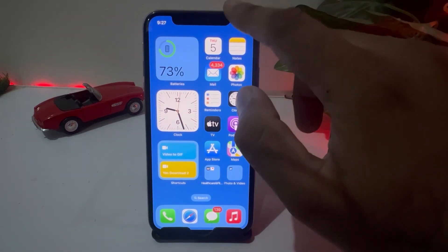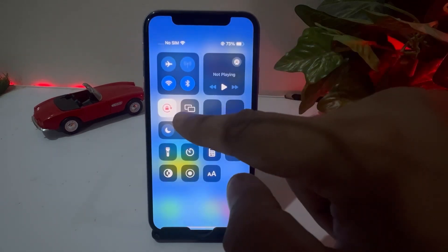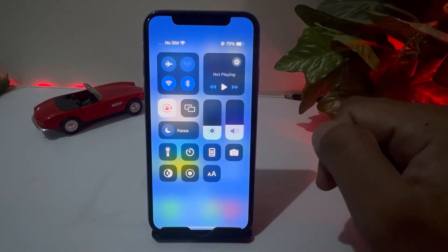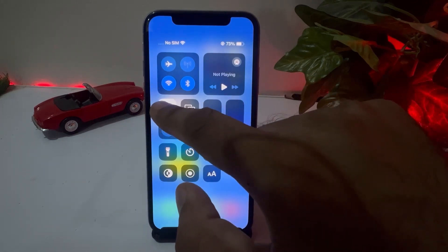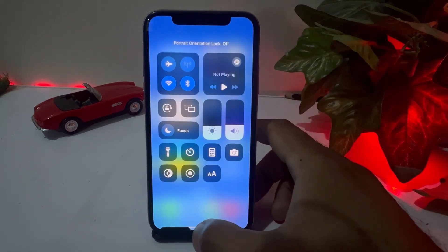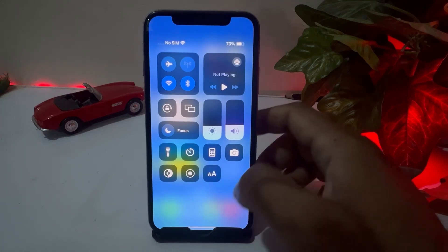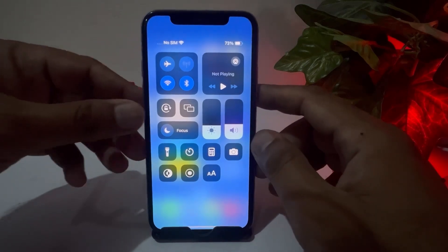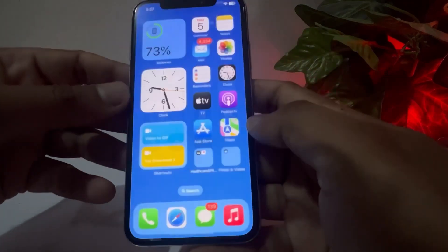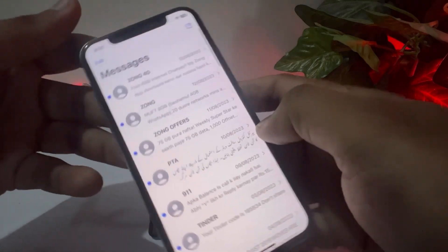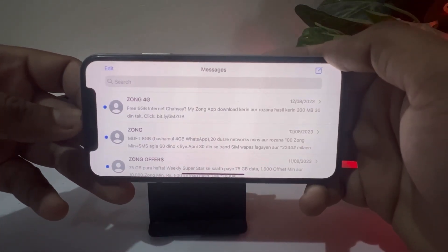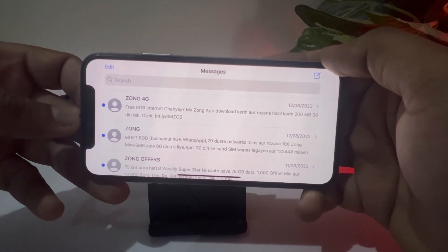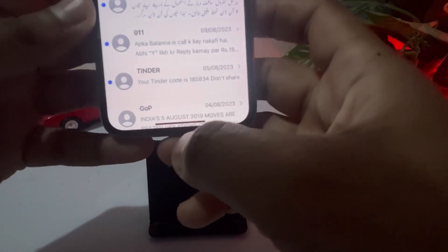The first method is to open the Control Center. As you can see, it's showing your Portrait Orientation Lock — just turn it off. Now go back and open any app; for example, open the Messages app. You can see the landscape mode is now working perfectly on that iPhone.